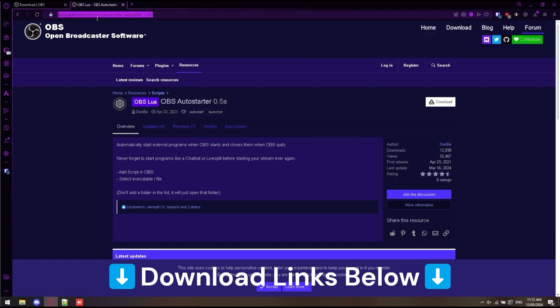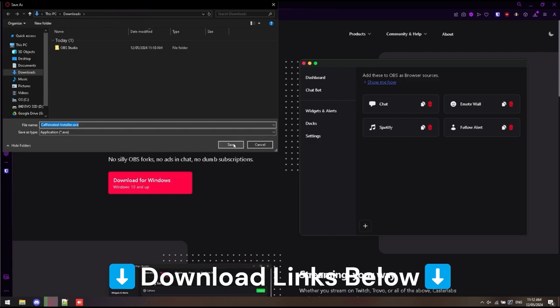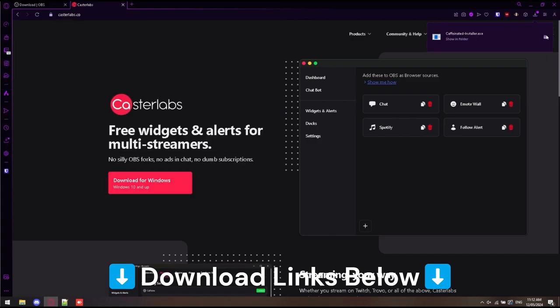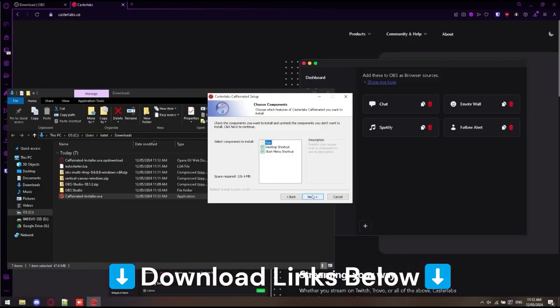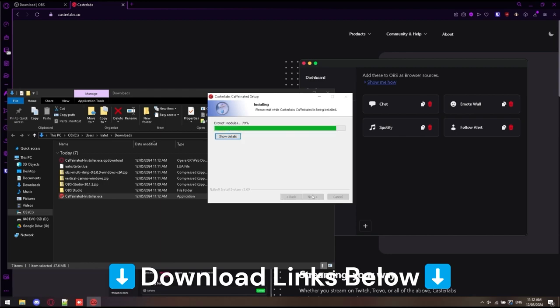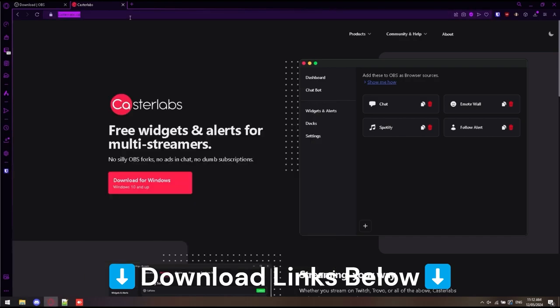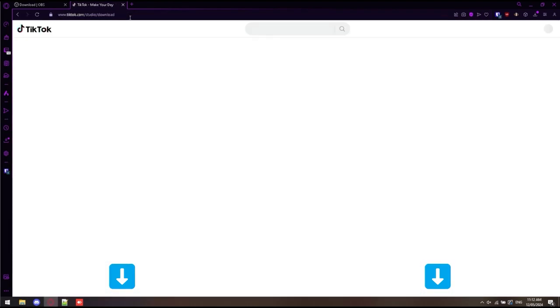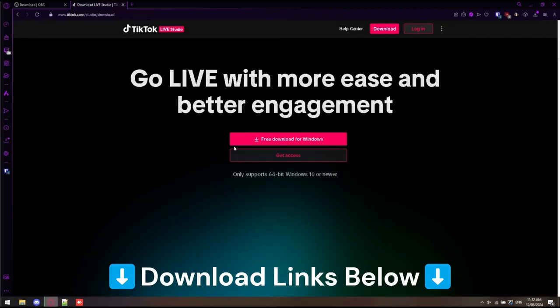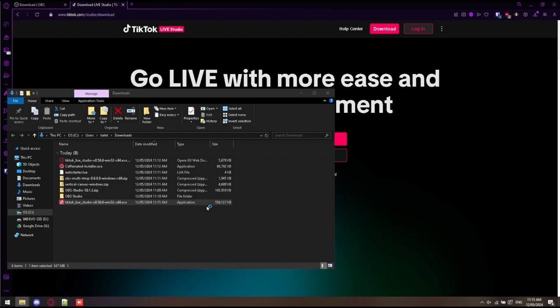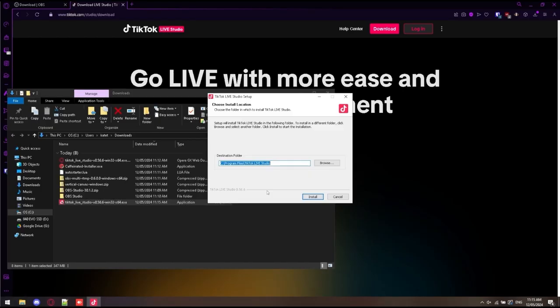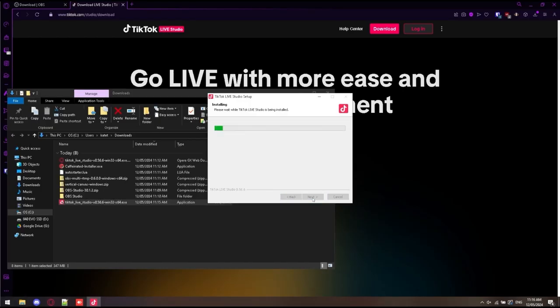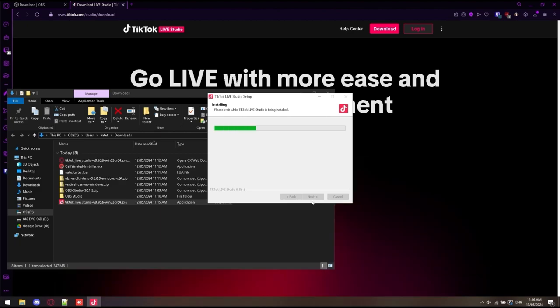The OBS Autostarter is a handy script that I like to use. I'll explain what it does later on. Caster Labs is our multi-chat software. I'll show you how it works. Now we're installing all the programs that need to be installed, which is Caffeinated Installer as well as TikTok Live Creator Studio. There is a bit to Live Creator Studio, and TikTok does have some prerequisites as well. Check out the links below to see how to do that.